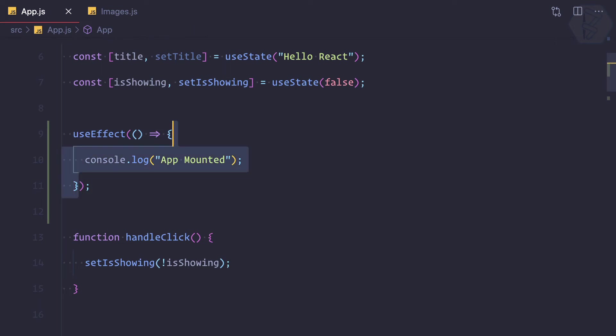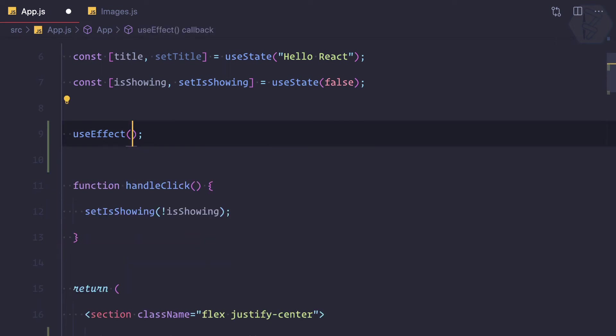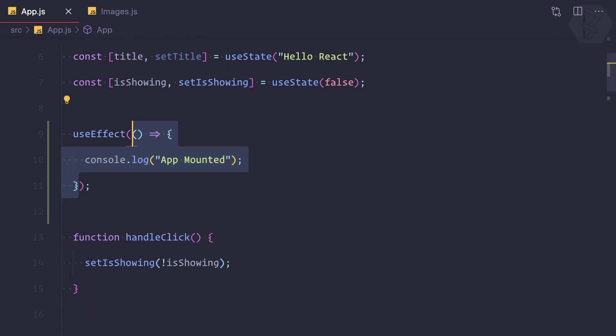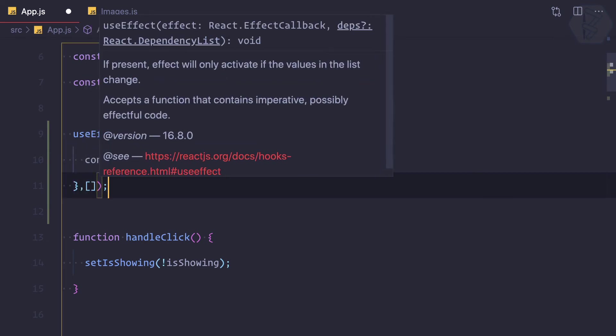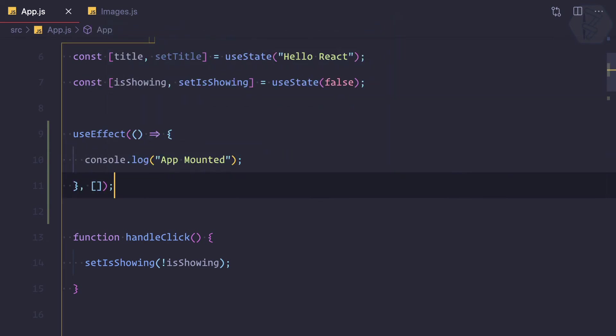So remember, the first parameter is a function, this function we have given, and the second argument we are going to give as an empty array. We will later see what this empty array is useful for, but for